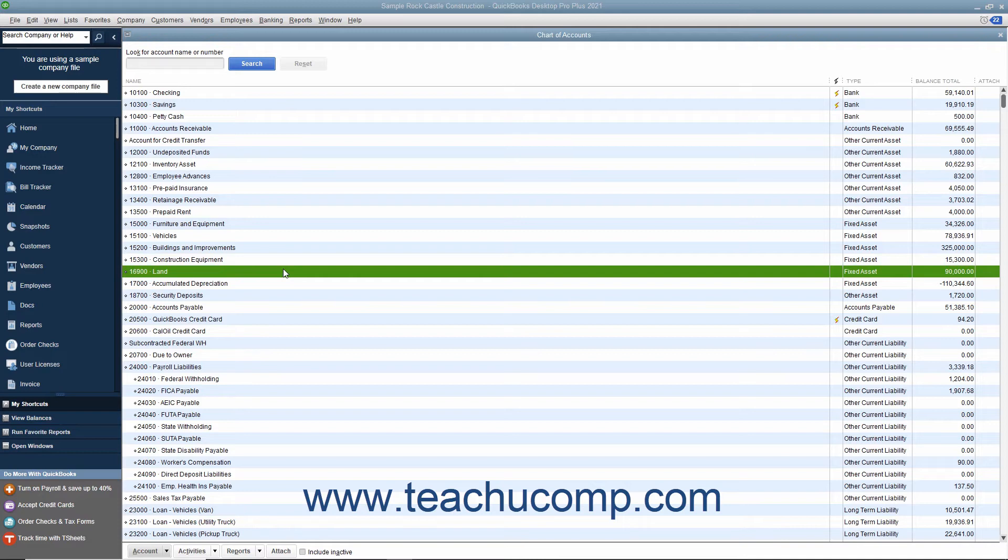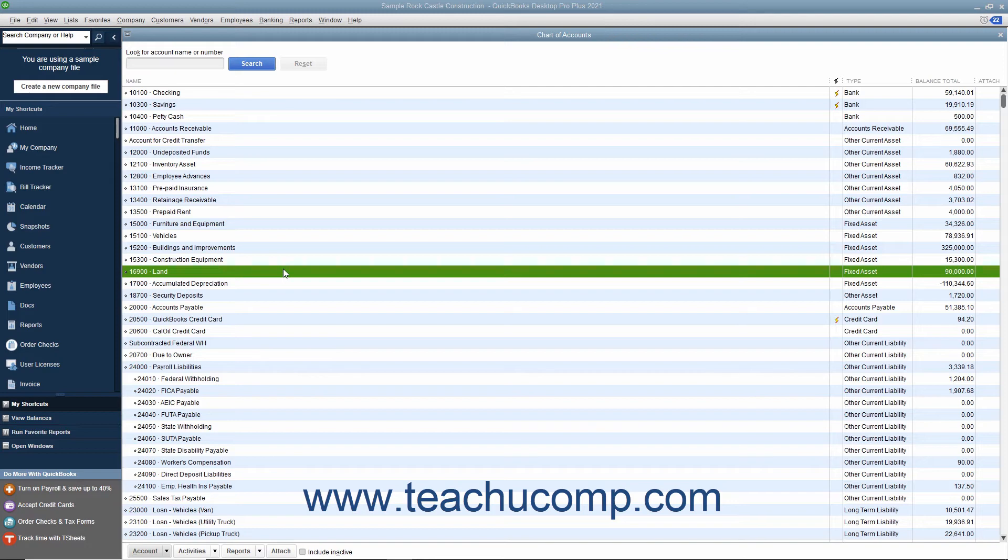Usually you will want your company's balance sheet to show the original cost of an asset on one line, with the accumulated depreciation subtracted from the original cost on a second line, and the current or book value on a third line.